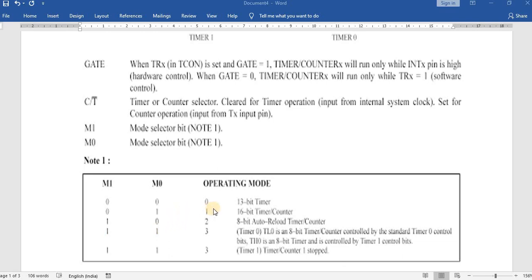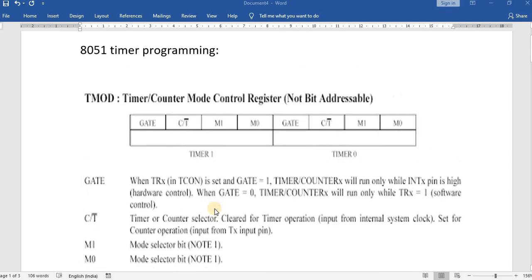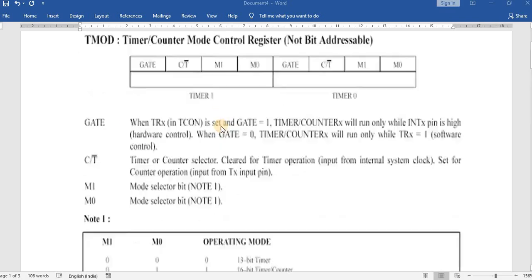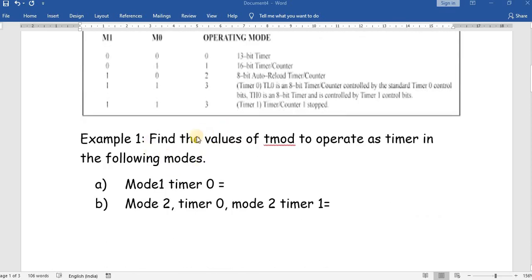Whenever we write a timer program, the first step is to load the TMOD register to inform the 8051 which timer we are using, which mode we are operating in, and whether we are using it as a timer or a counter. We intimate everything through the TMOD register — this is the first step.